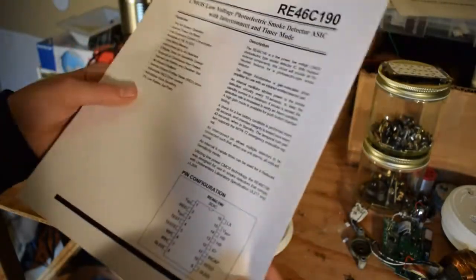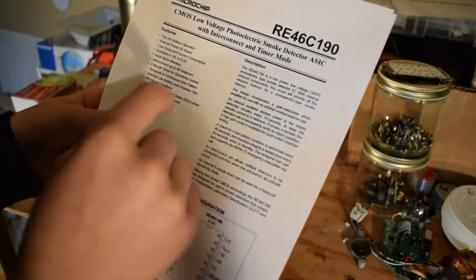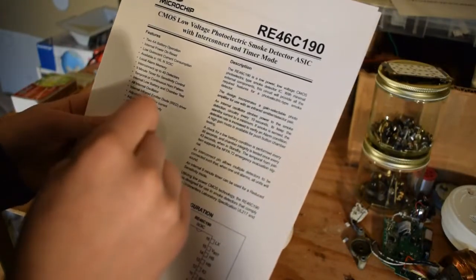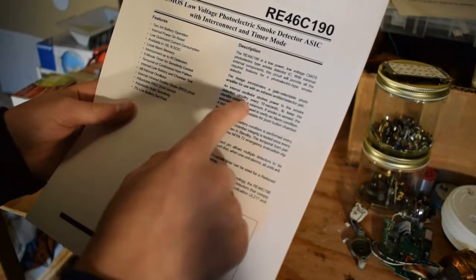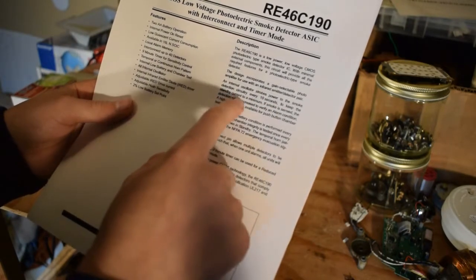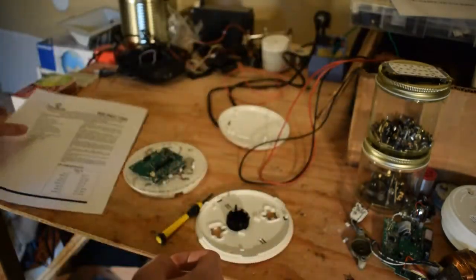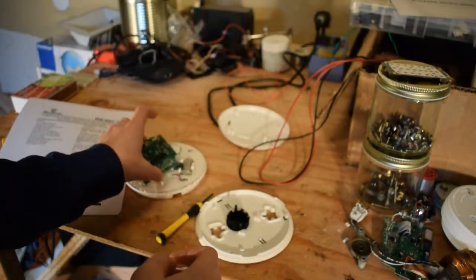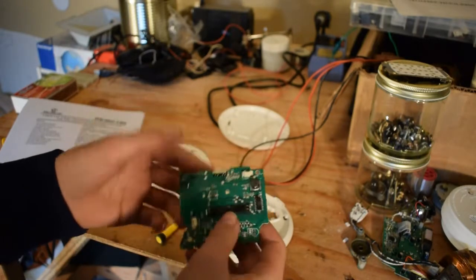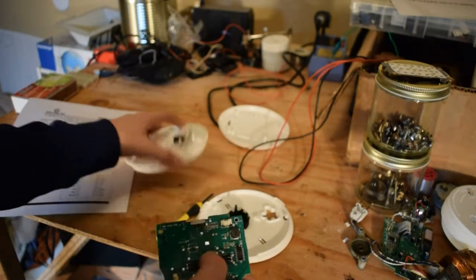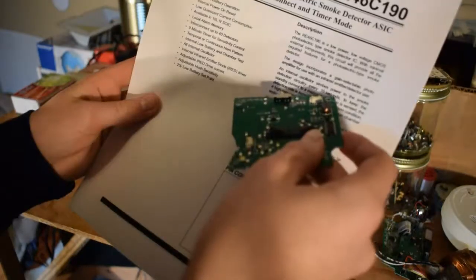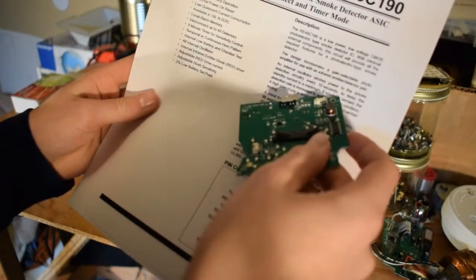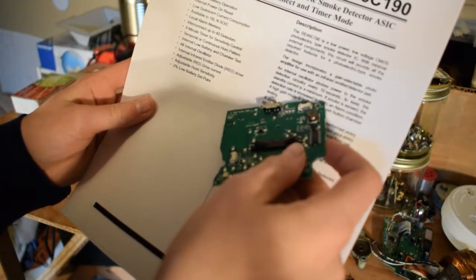In description, a couple of things that stood out were an internal oscillator strobes power to a strobe detection circuit every 10 seconds. So that's how they achieved the really low current usage, which allows it to operate, I think, for 10 years. So it's every 10 seconds to keep the standby current to a minimum.